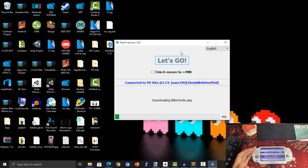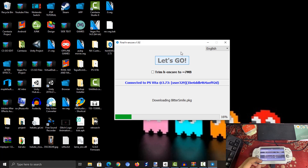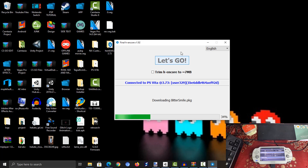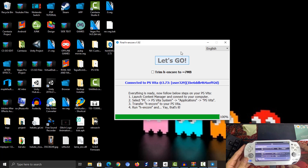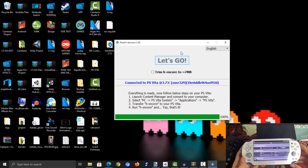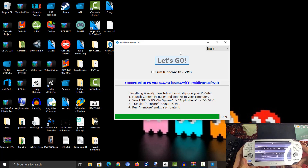FinalHE will start downloading some package files, and then we can install HENkaku after that. We need to wait for it to finish downloading. Once finished, it will tell you everything is ready.